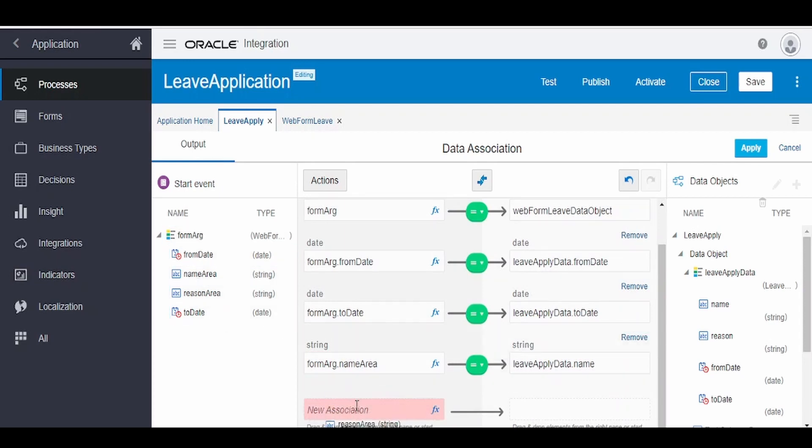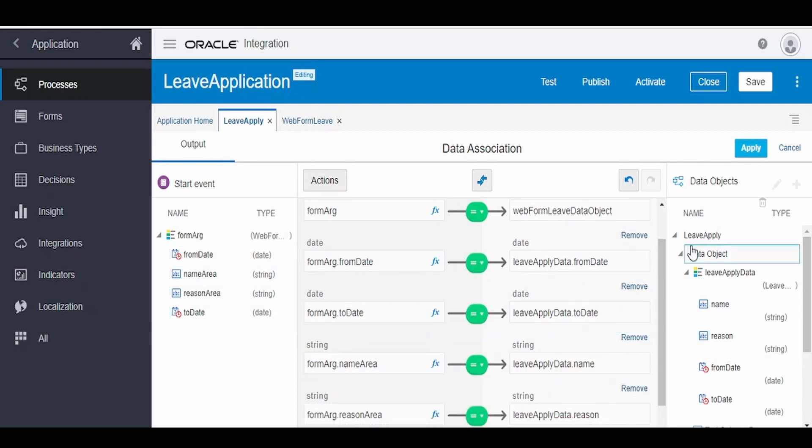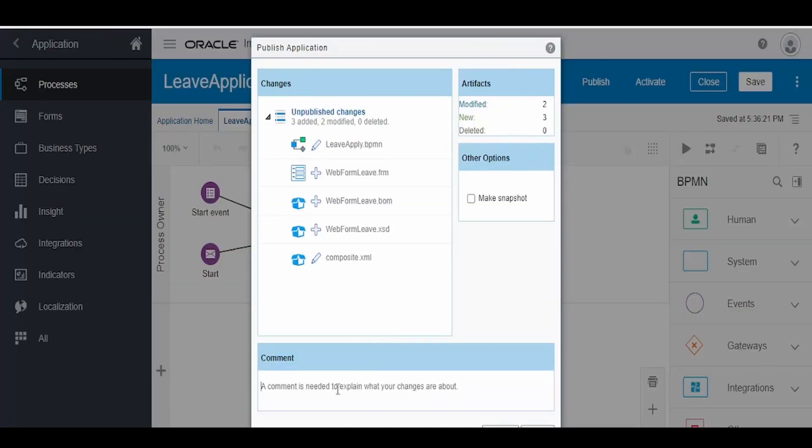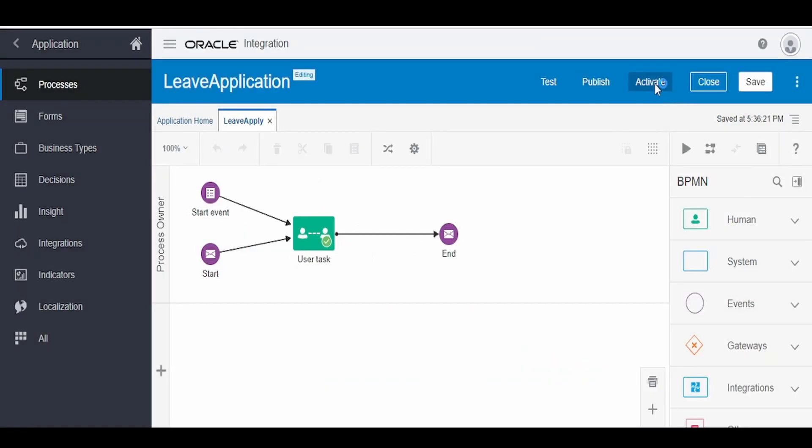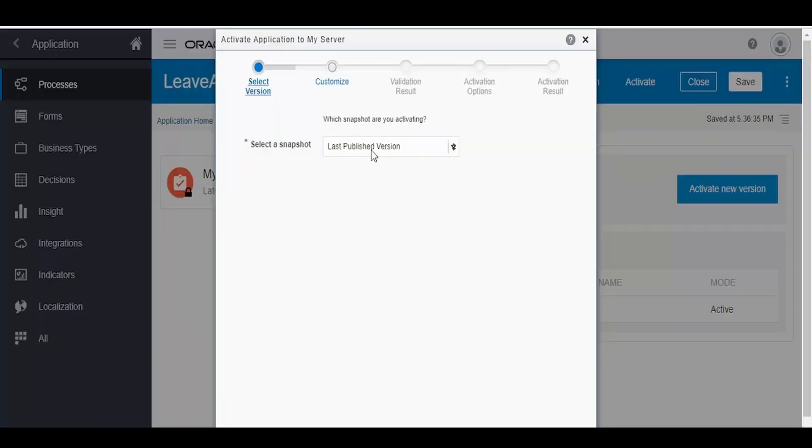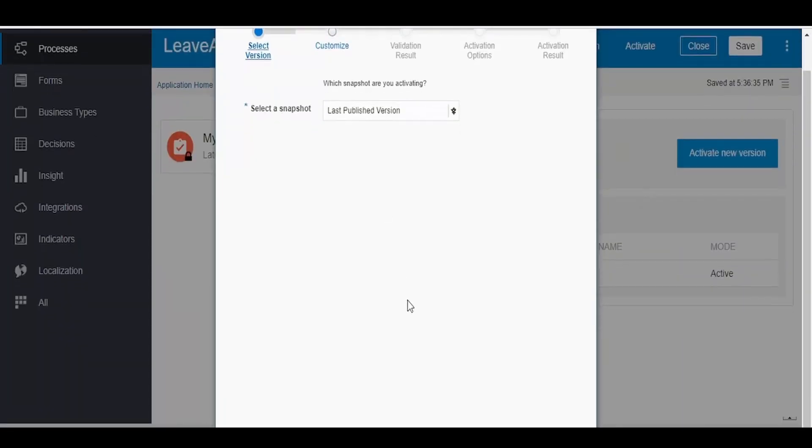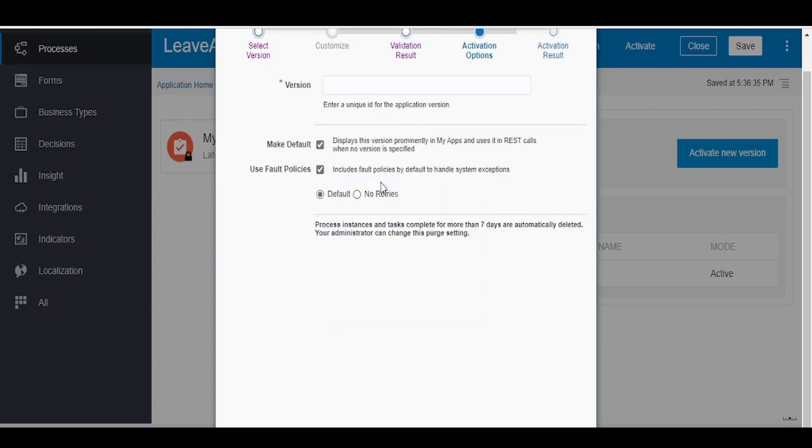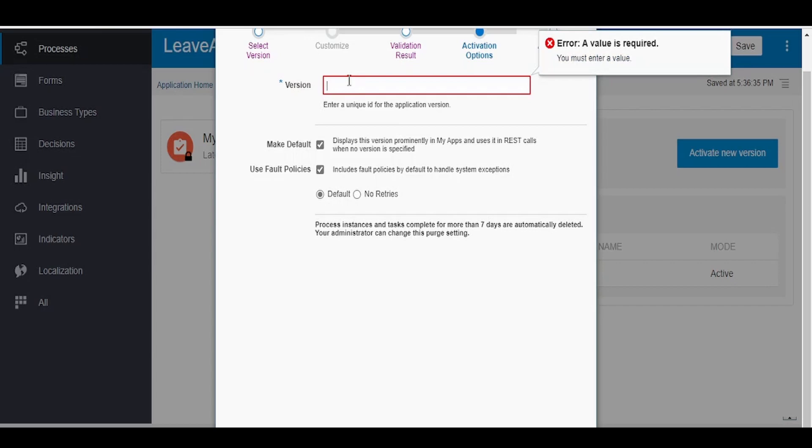Click on apply, click on save, click on this publish. Give the comment as 1.1 version, click on publish, click on activate, activate new version. Select the snapshot as last published version, click on validate, click on options, add me to all rules. In the version, you can go as 1.1 and click on activate.